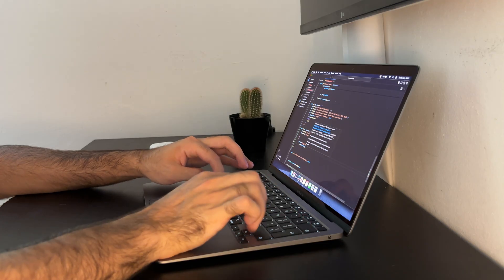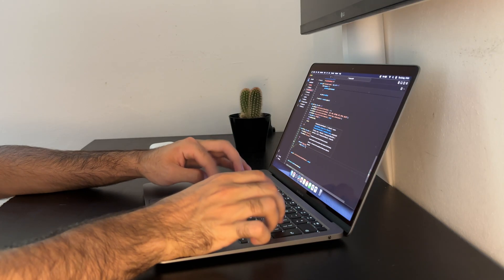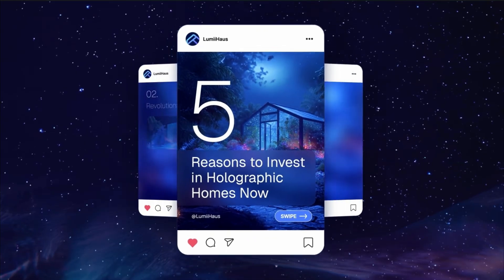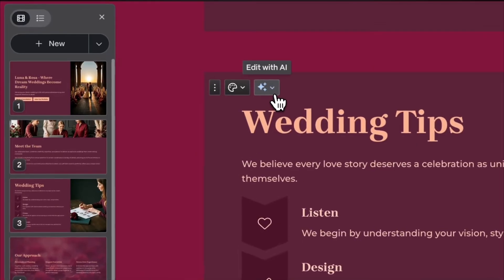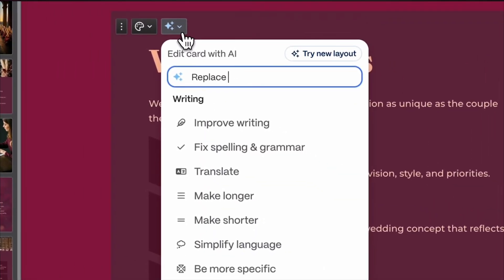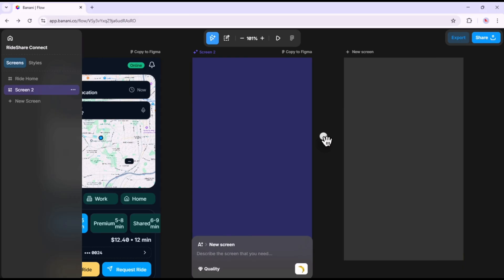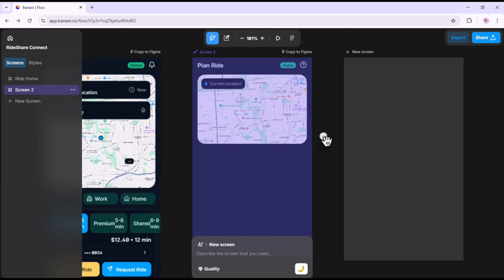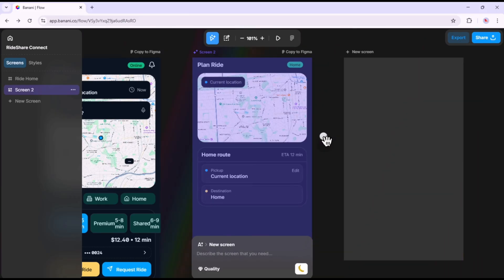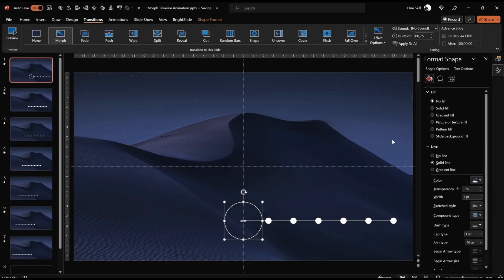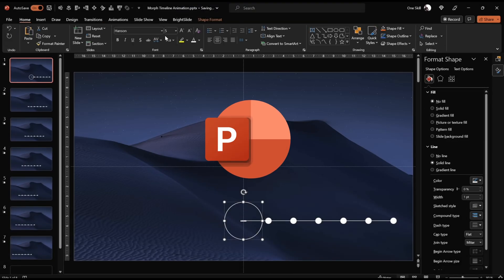I just built a complete investor pitch deck, a landing page, and social media posts for my latest projects in about 10 minutes. And no, I did not hire a designer or even spend hours in PowerPoint fighting with templates.